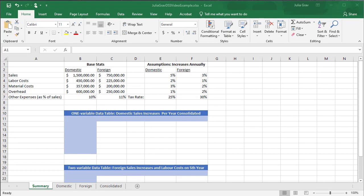Hi, this is your instructor Julia Grav, and in this video I'm going to show you how to create a decision support system that looks at growth rates, possible growth rates of a business that is both in the domestic realm and the foreign realm.